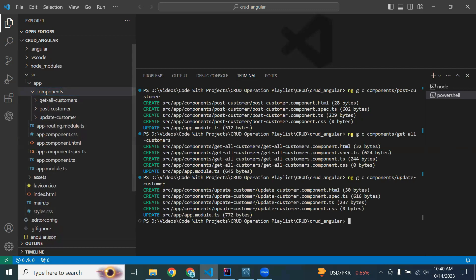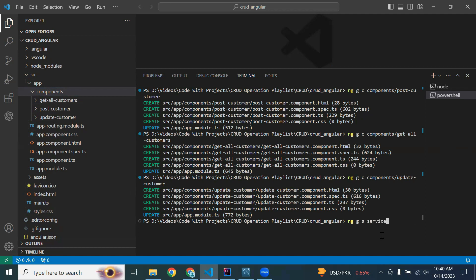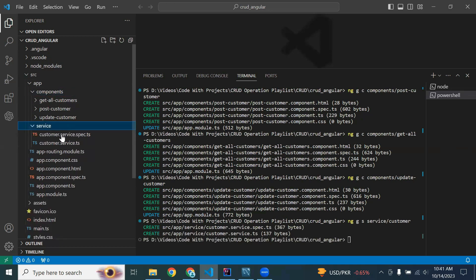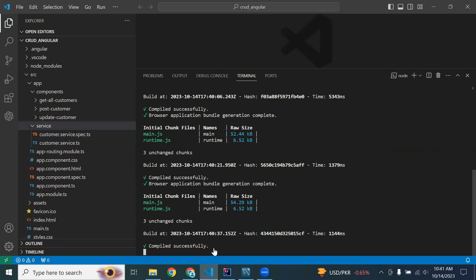Now let's create the Angular service. The command is ng g s for generate service, followed by services/customer. You can see the service package is created with two classes: customer.service.ts and customer.service.spec.ts. The spec.ts file is mostly used to write tests; we will mostly use customer.service.ts to write our code.